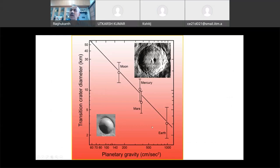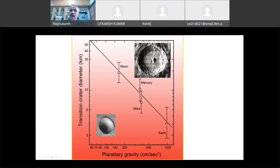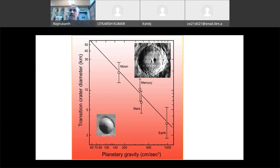This is a very interesting graph which geologists have constructed: transition diameter — from simple to complex crater — versus planetary gravity. Planetary gravity plays a major role in this transition. For Earth, if you put all crater dimensions and find the transition, it is approximately 3 kilometers. So less than 3 km is simple, and more than 3 km is complex or more.